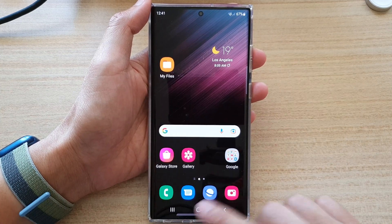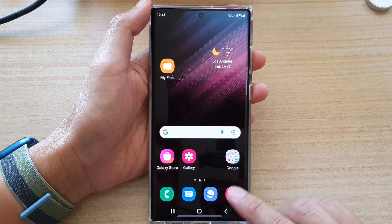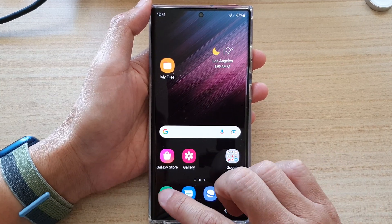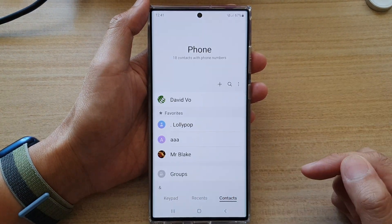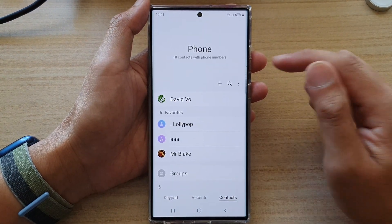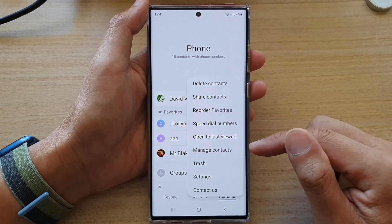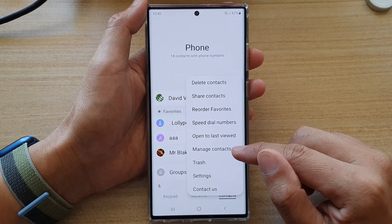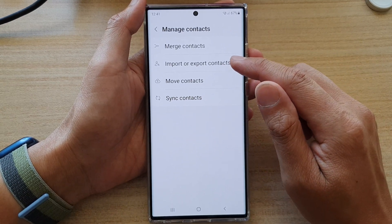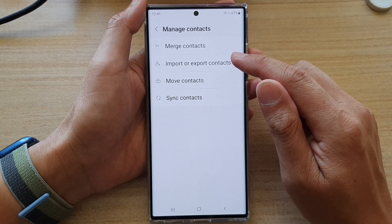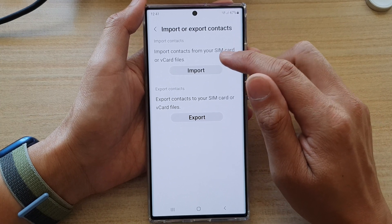First, tap on the home button to go back to the home screen. On the home screen, open up the Phone app, then tap on Contacts, and then tap on the option key at the top. From the pop-up menu, select Manage Contacts.